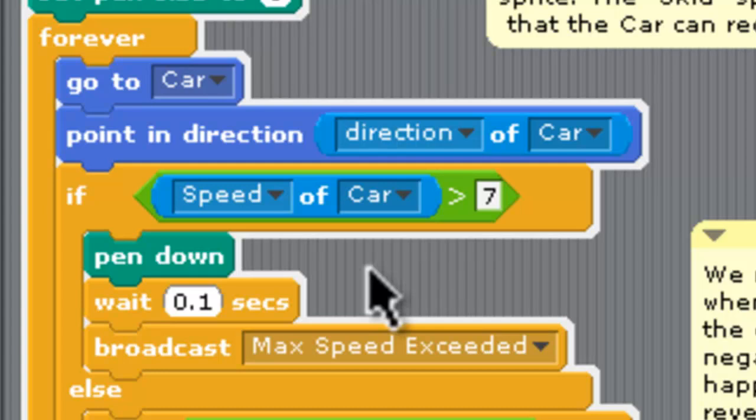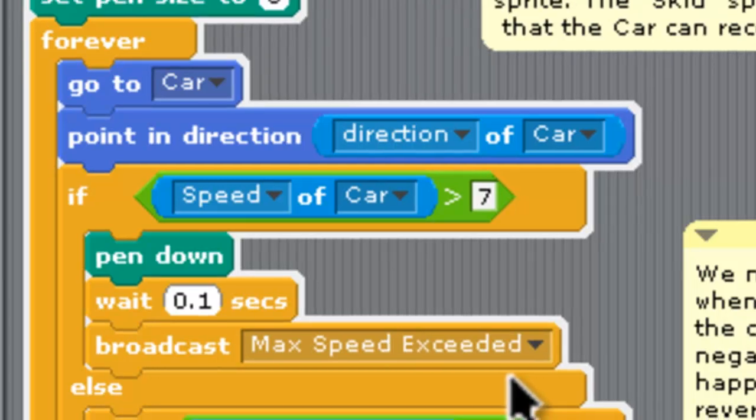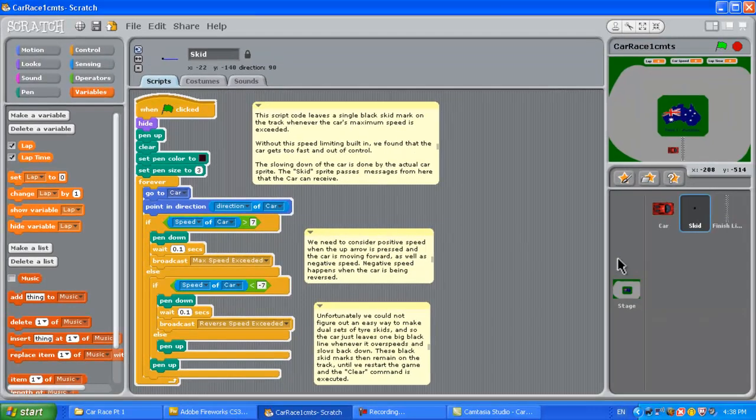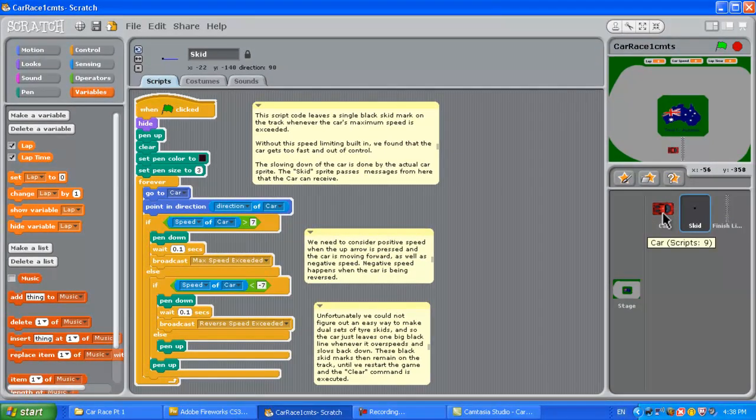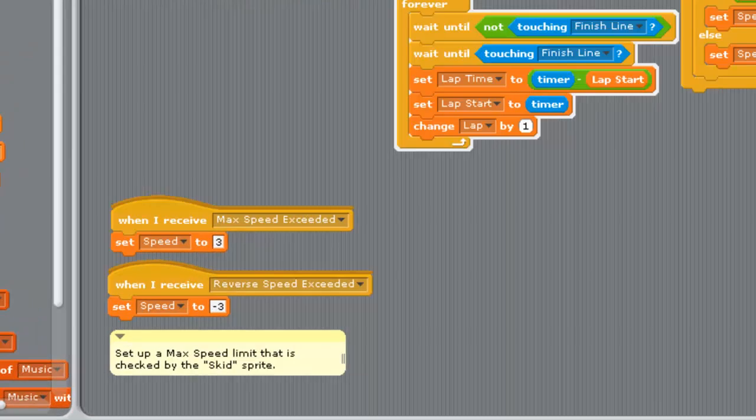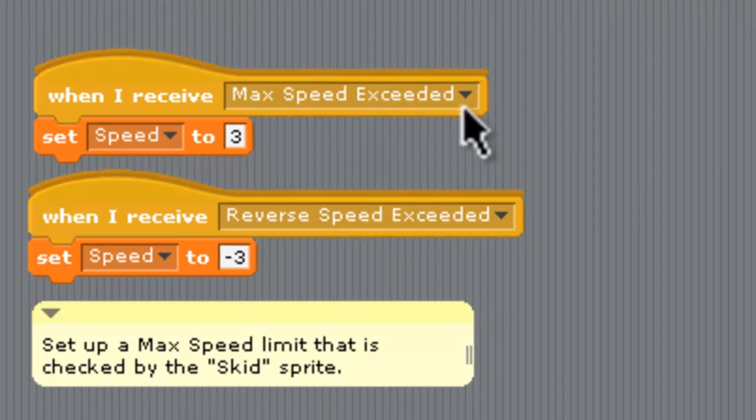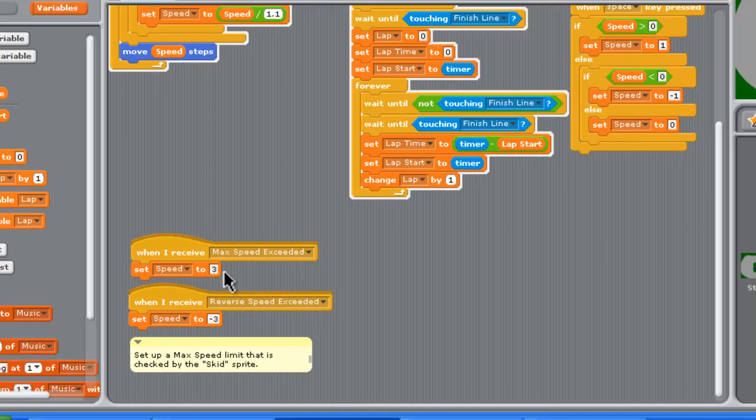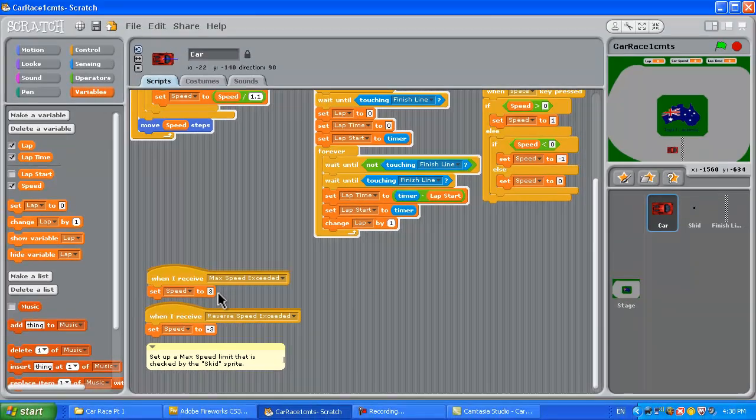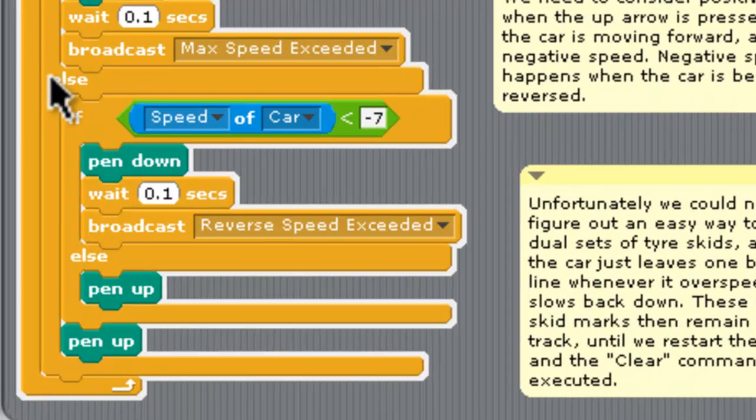We found it pretty much impossible to draw dual lines next to each other to make two sets of wheels that would have been really good but we couldn't do it. Then it broadcasts that maximum speed exceeded message which goes back to the car. If we just jump back to the car sprite here down the very bottom, when it receives maximum speed exceeded it'll set the car speed back down to three kind of middle of the range speed.